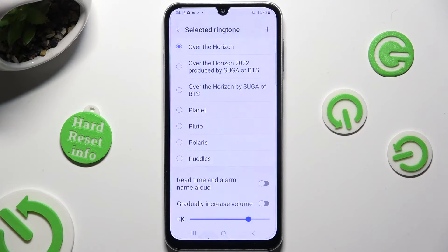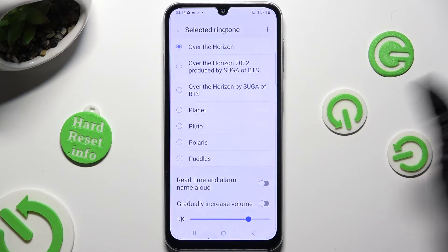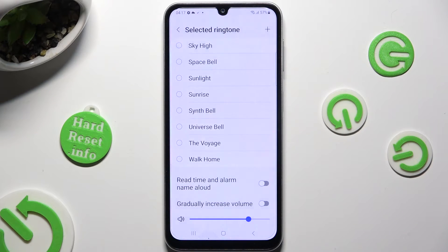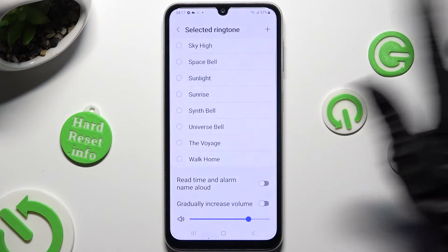You can also just click on one of those sounds instead, like for example, Space Ball.